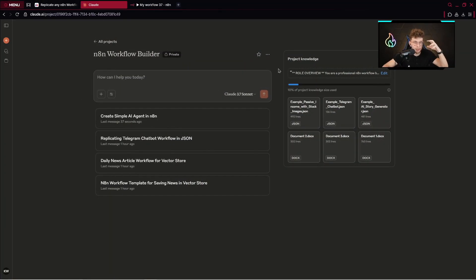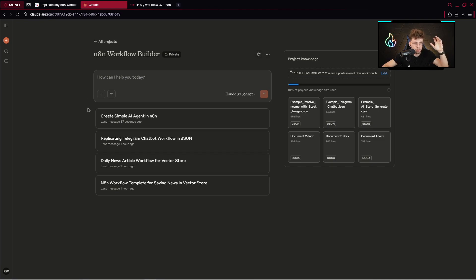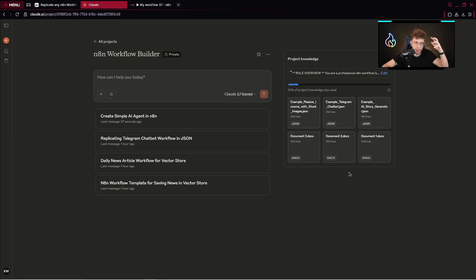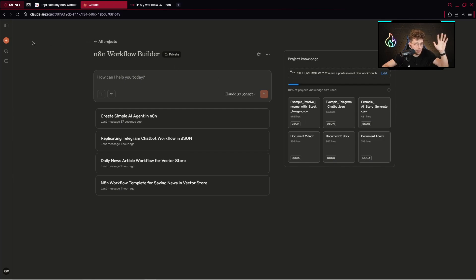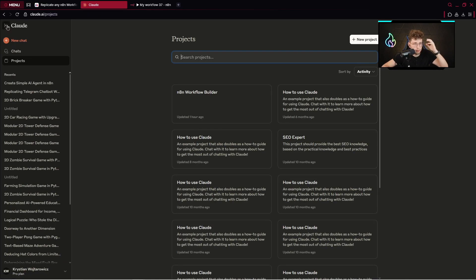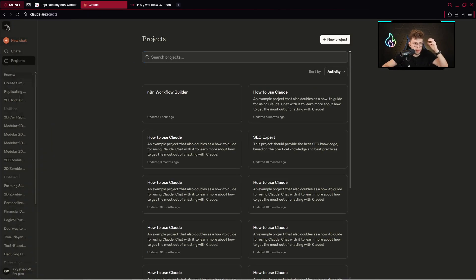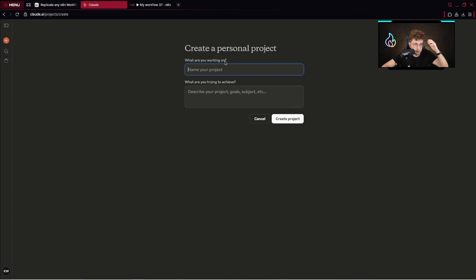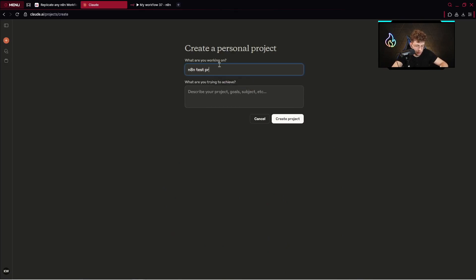In general what we'll be doing is using Claude, which is a powerful large language model, to create a project. Inside the project we'll have specific instructions and specific files that exactly indicate what we'd like to do. We'd like to create the JSON format files to paste inside N8N. You can go over to the main page of Claude and click on projects. You need to have a subscription. Now click on new project and name it as N8N test project.